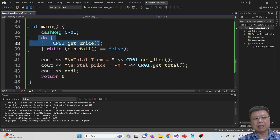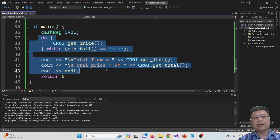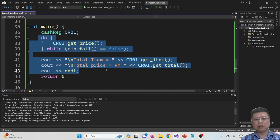Besides running this code, we can also modify it so that we can have 2 cash register machines. For 2 cashiers, let's give a simple example.